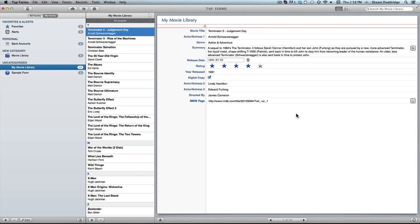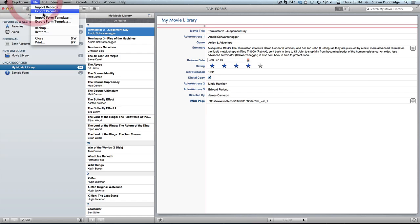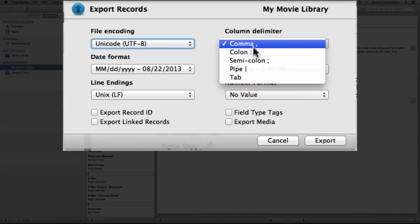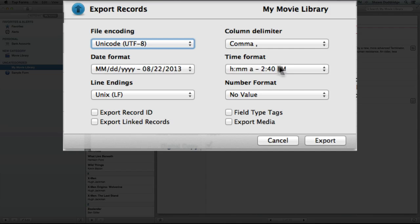And as promised, I'm going to now show you how to export a record. So I'm just going to use this same movie library that I just imported. And as you'll notice, a lot of the settings are very similar. So you want to make sure that you've got the correct encoding for your file. If you're planning to export a CSV, of course you want comma. Otherwise, select any of these. Again, ensure you have the correct date format and time.